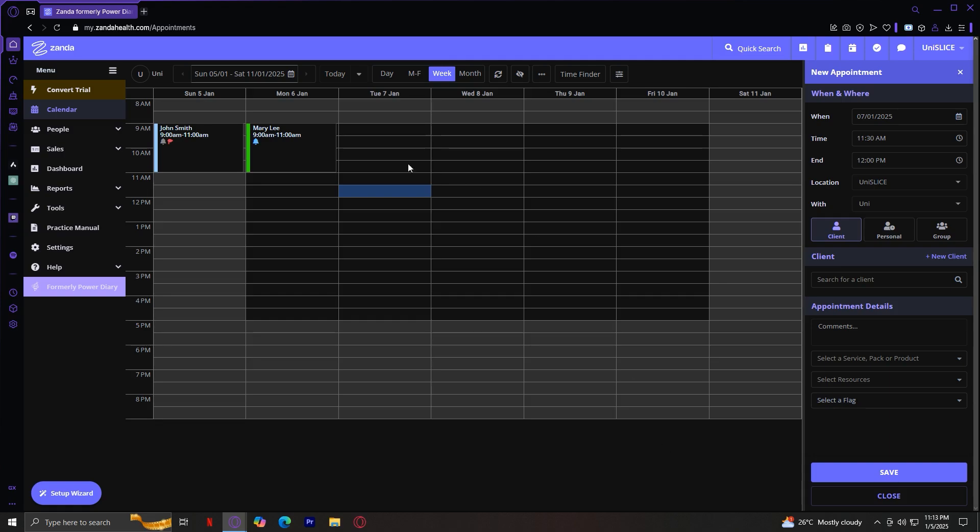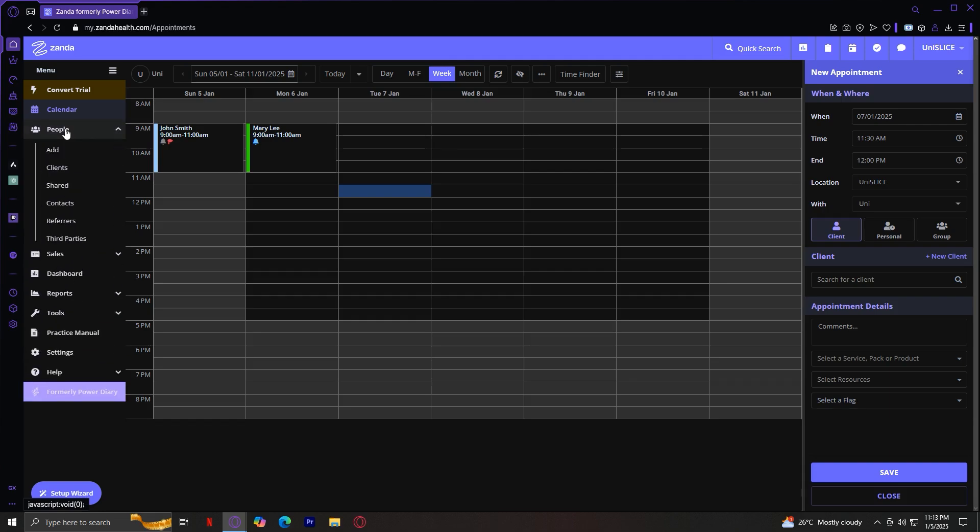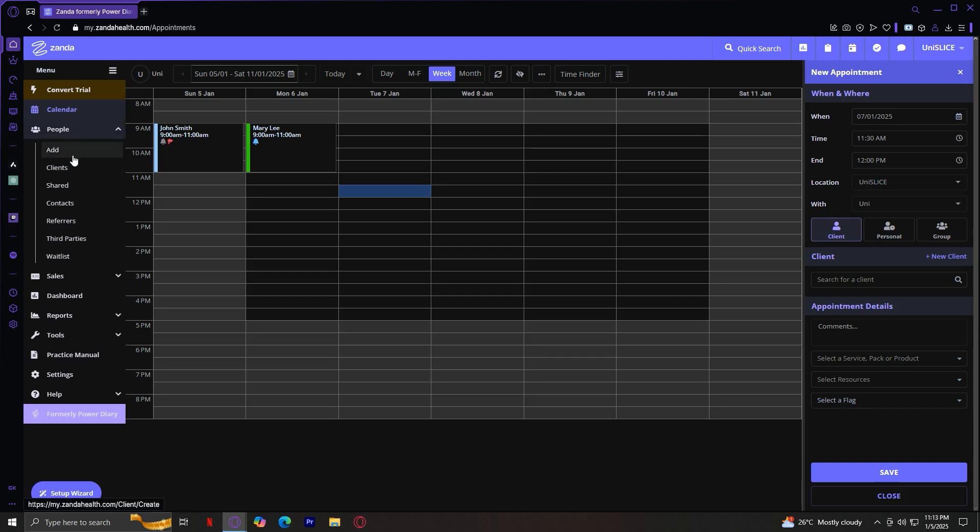Next is the People tab. This is essentially your patient database. You can add new patients, search for existing ones, and view detailed profiles that include their medical history, upcoming appointments, and payment status. If you want to make edits or view these, you're going to want to tap on Clients first.